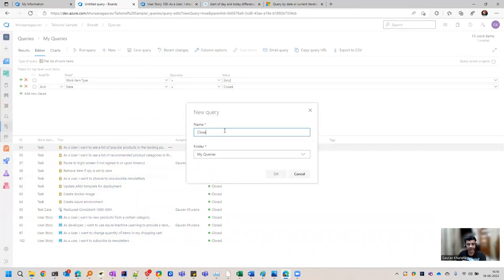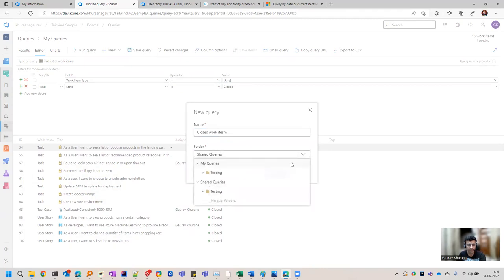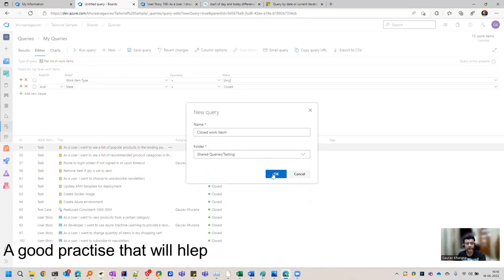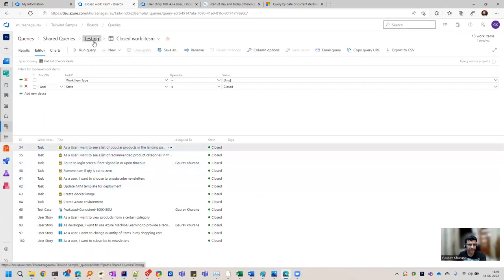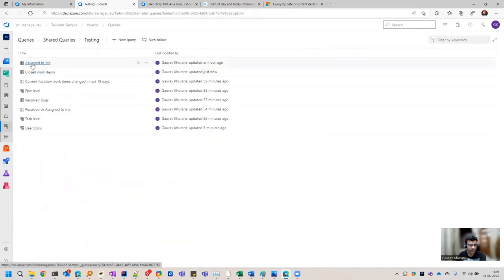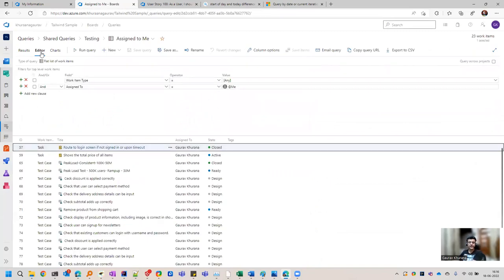I can name it 'closed work items' to check how many work items are closed. Here you will see the option for where you want to store it. Generally I create a folder for different teams so that queries do not get mixed with other teams and people who are creating them. So this query got created under closed work items. Let's see what are some of the things provided by ADO which can help us.